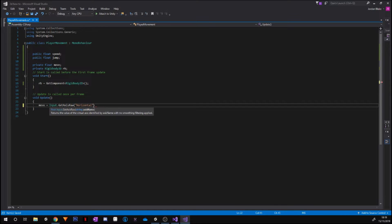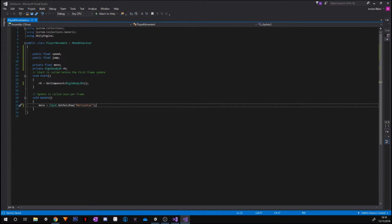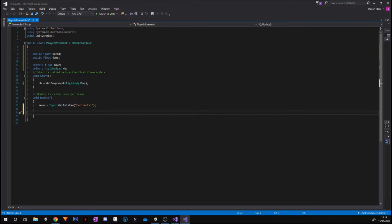Now the reason we use Horizontal is because our game is 2D, and for move, this is to move left and right, which is obviously horizontal, so we put that. If we were doing it for vertical, we'd obviously put Vertical, but we're going to be using a different way for jumping.